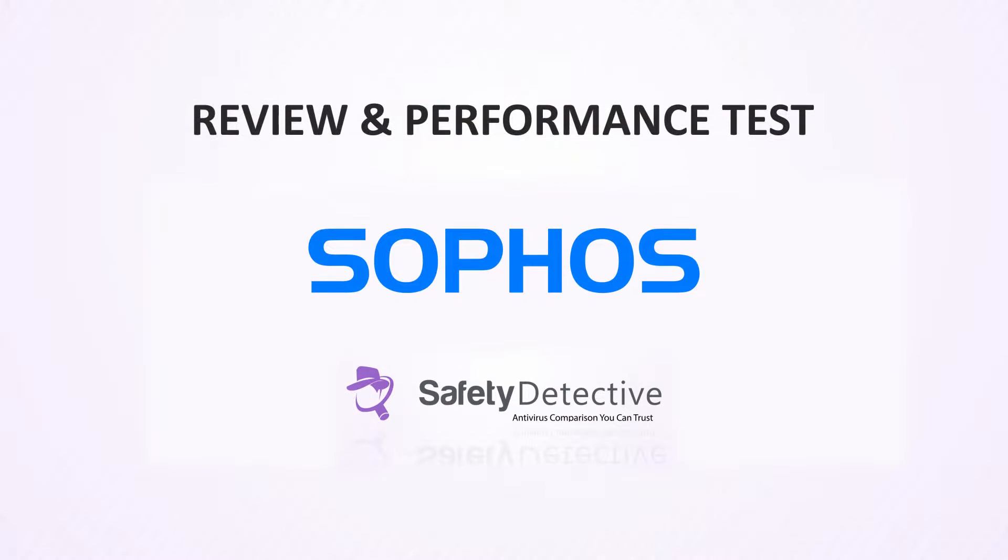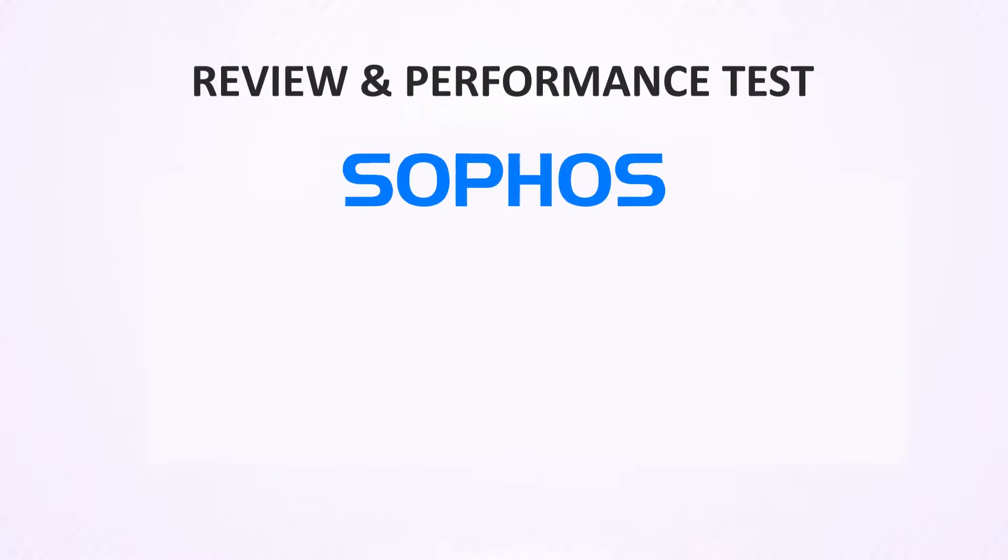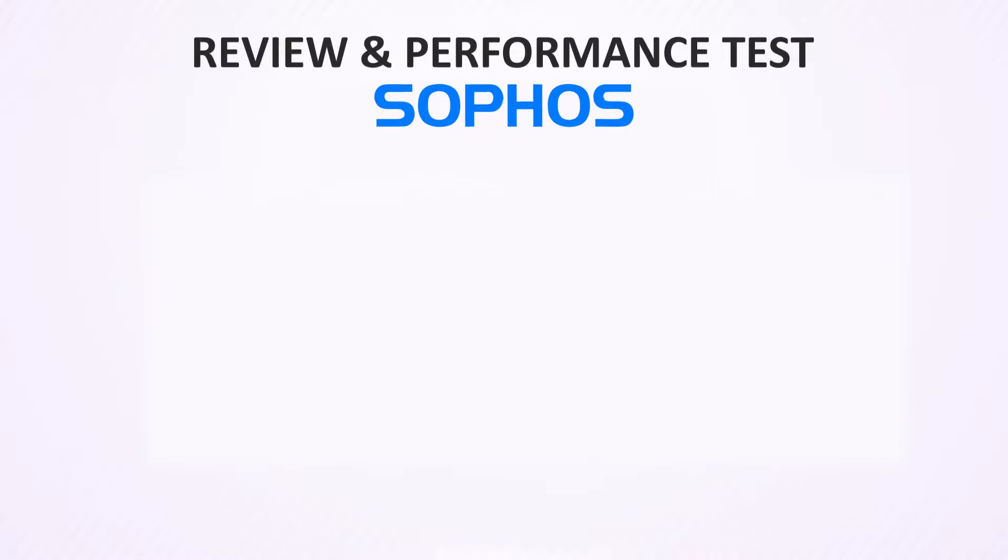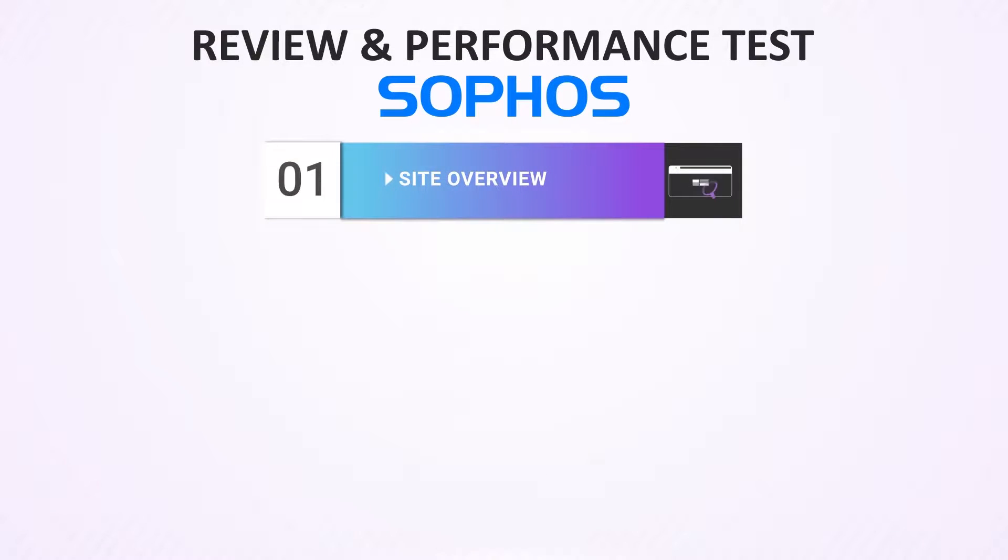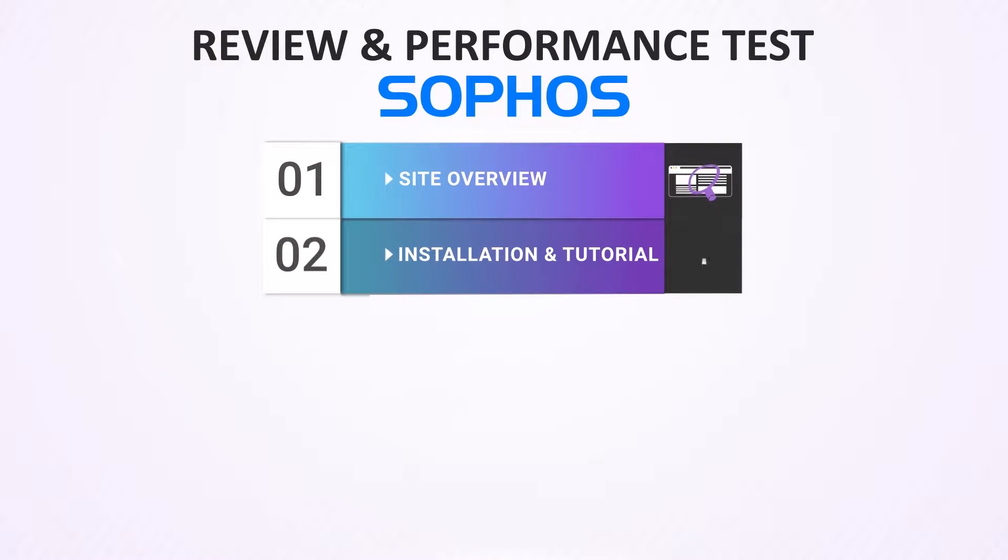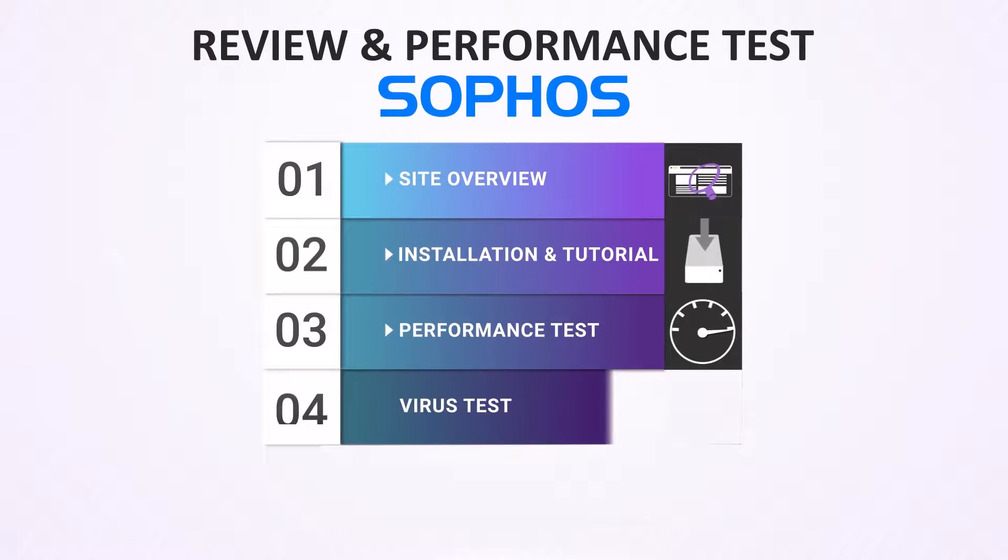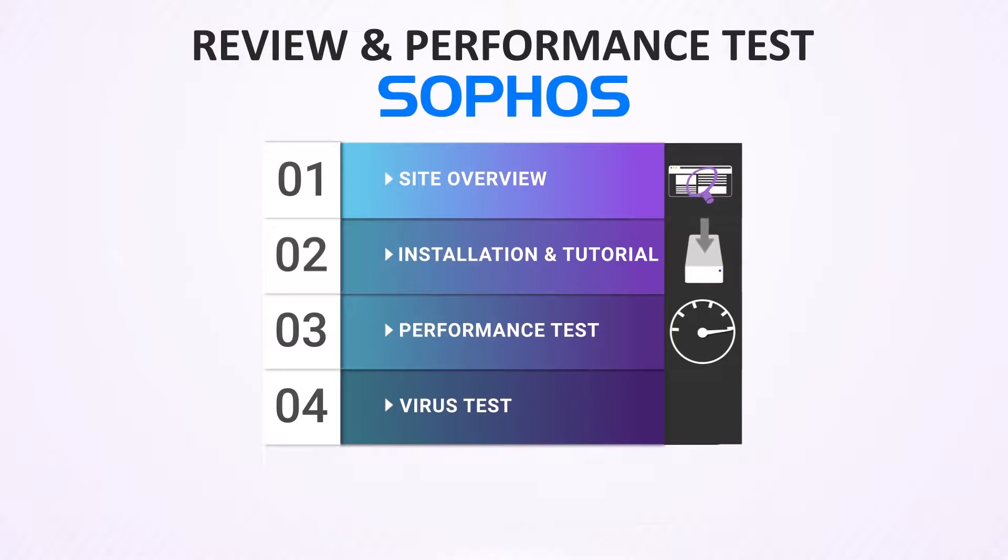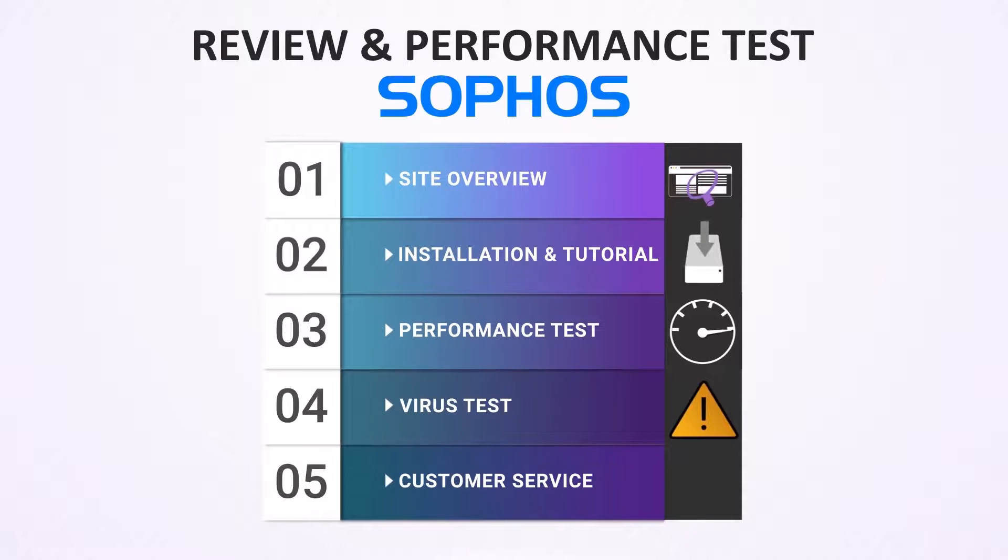Hello everyone and today at Safety Detective we are going to be looking at the Sophos Home antivirus software. We will start with an overview of their site, then installation instructions and a tutorial of how to use the software. Next we will test the software's performance and ability to identify viruses, and finally we will test their customer support response time and quality.